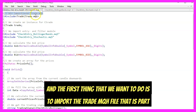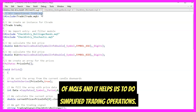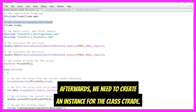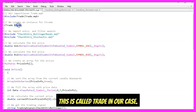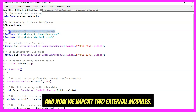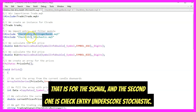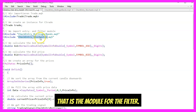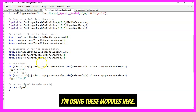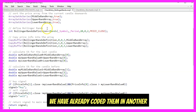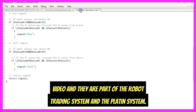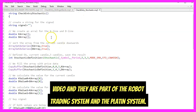The first thing we want to do is import the trade.mqh file that is part of MQL5 and helps us do simplified trading operations. Afterwards we need to create an instance for the class CTrade — this is called trade in our case. Now we import two external modules: the first one is called check_entry_BollingerBands for the signal, and the second one is check_entry_stochastic, the module for the filter. We have already coded these in another video and they are part of the robot trading system.